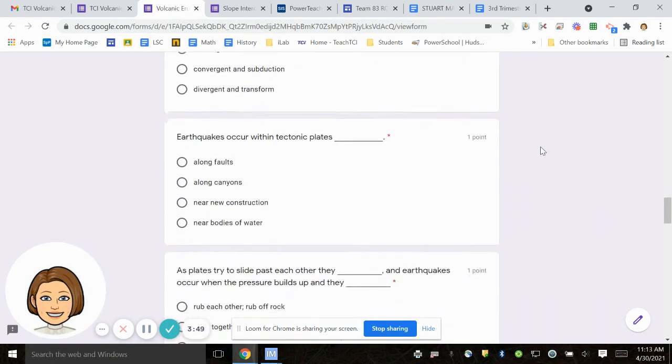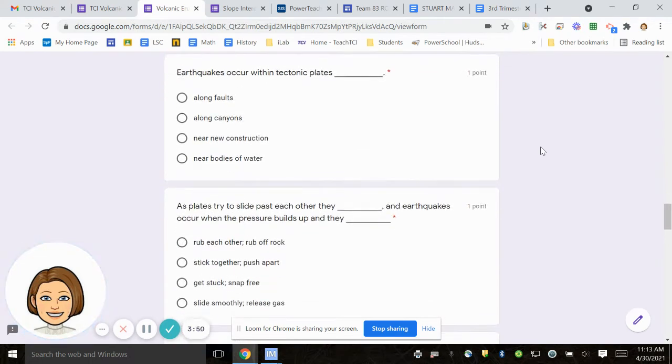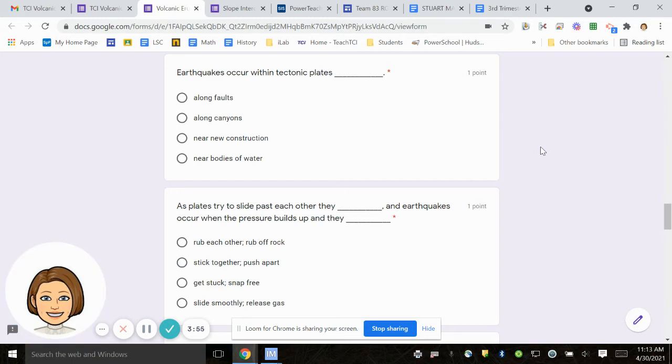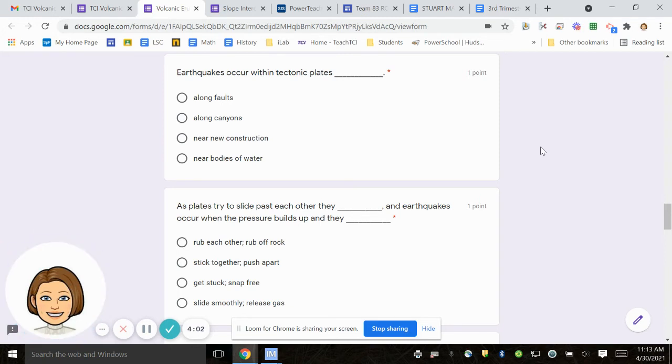Number 11, earthquakes occur within tectonic plates blank, along faults, along canyons, near new construction, near bodies of water.